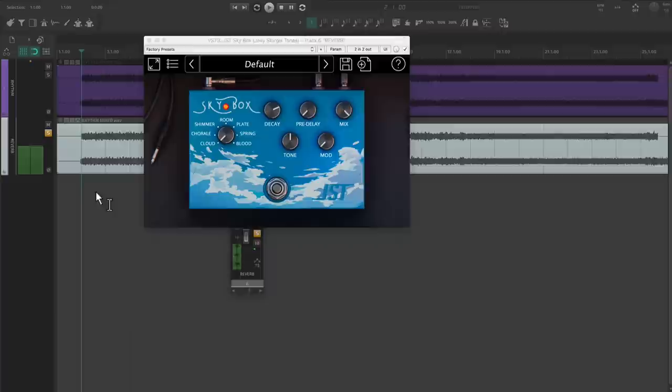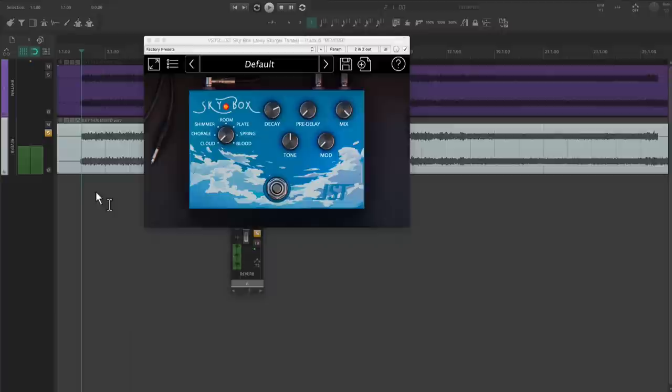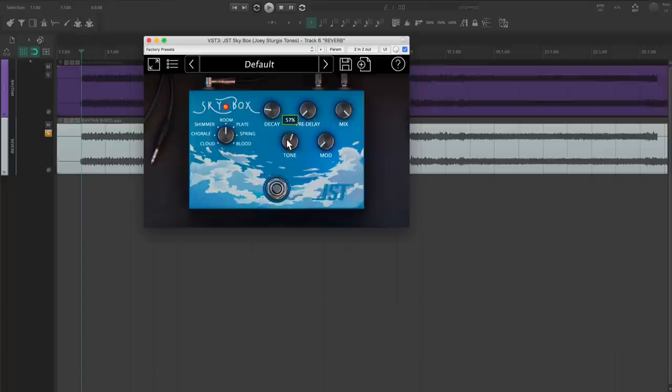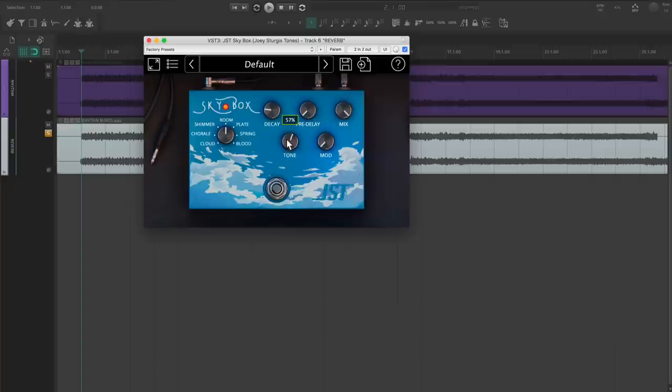We don't want to smear our entire guitar mix, so we're going to keep the decay pretty short. The next part is going to depend on the song. I want a lot of presence from this guitar, so I'm going to boost the tone knob, which affects the frequency curve of the reverb.